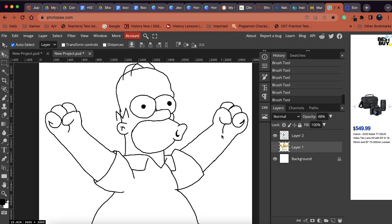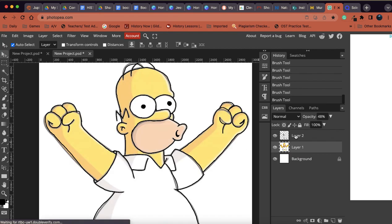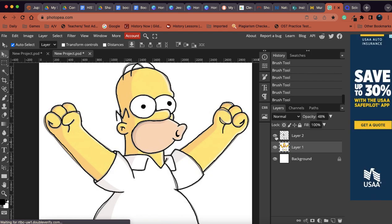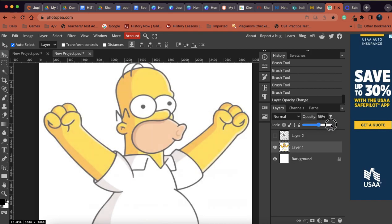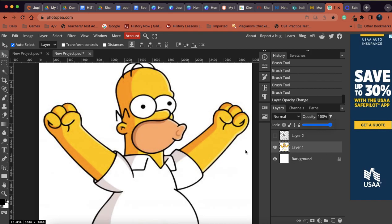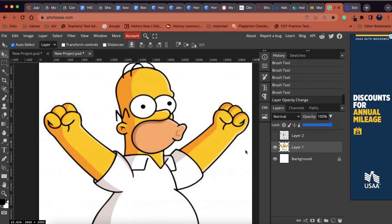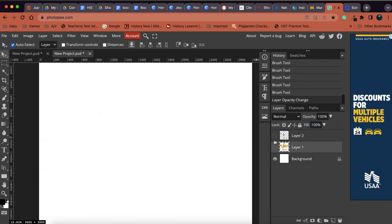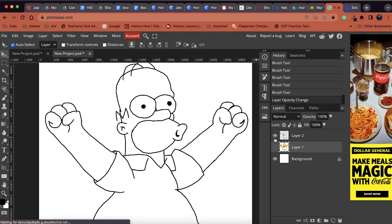So what are some things that we can do with Homer now that we have traced him? Well, a couple things that I want to talk about here. So I'm going to actually hide my layer of tracing, and I'm going to put my opacity back up to 100% on Homer. And basically, let's say we want to recreate this image as closely as possible. So we need color, right? So if we hide Homer and turn on our trace, we don't have any color.